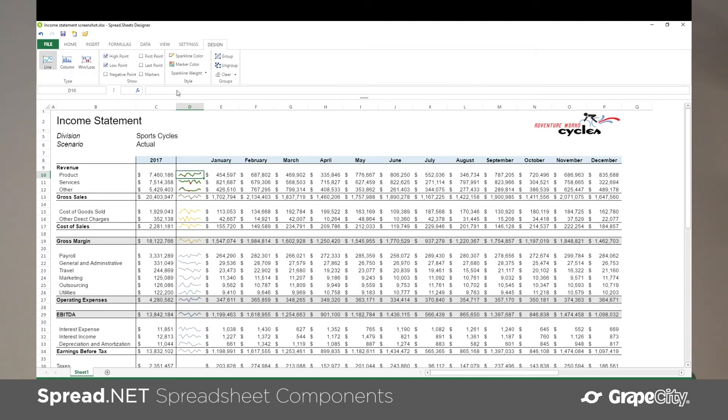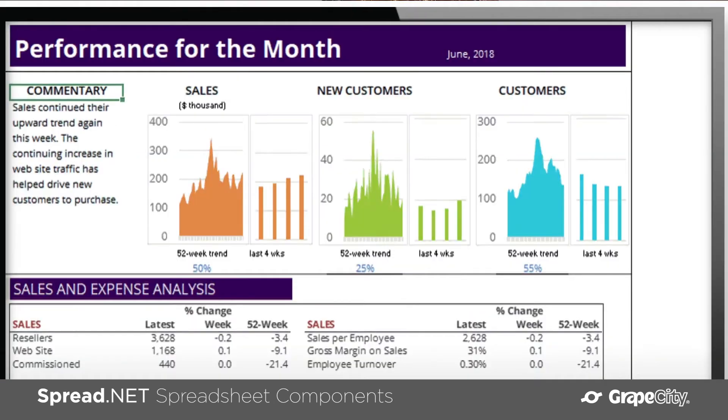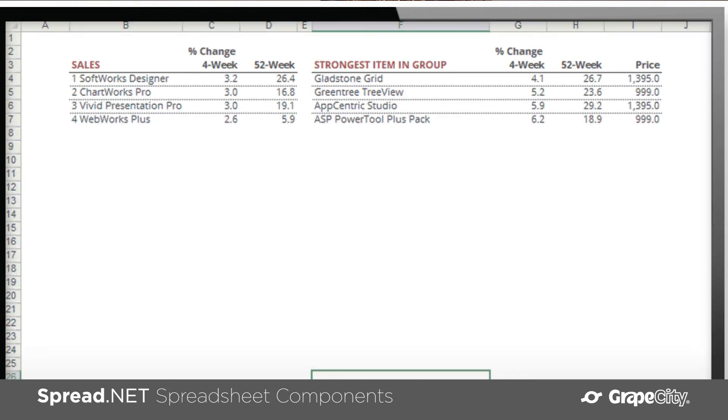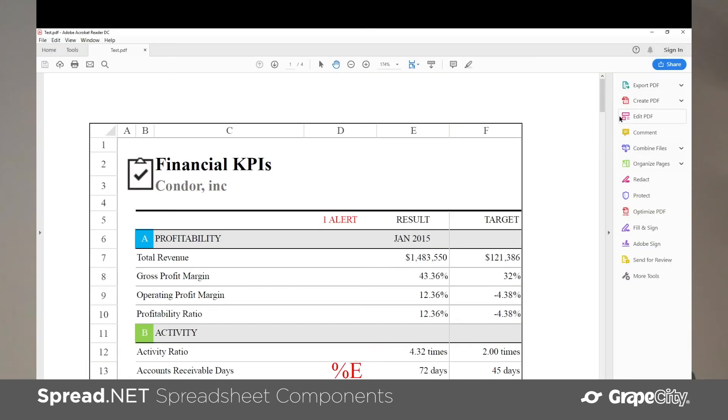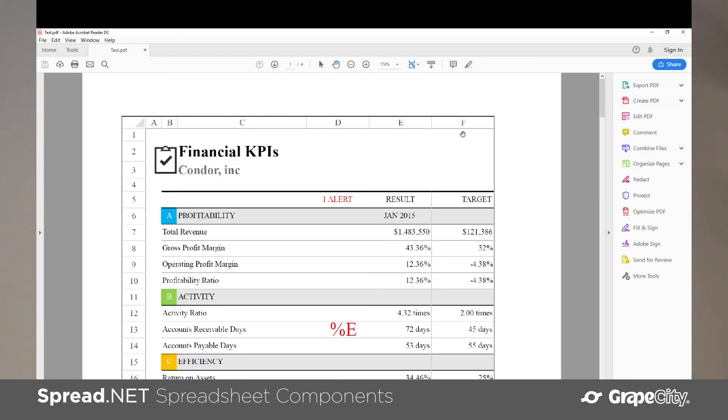You can create almost any kind of report with Spread or create rich and interactive dashboards or complex forms with built-in data validation.